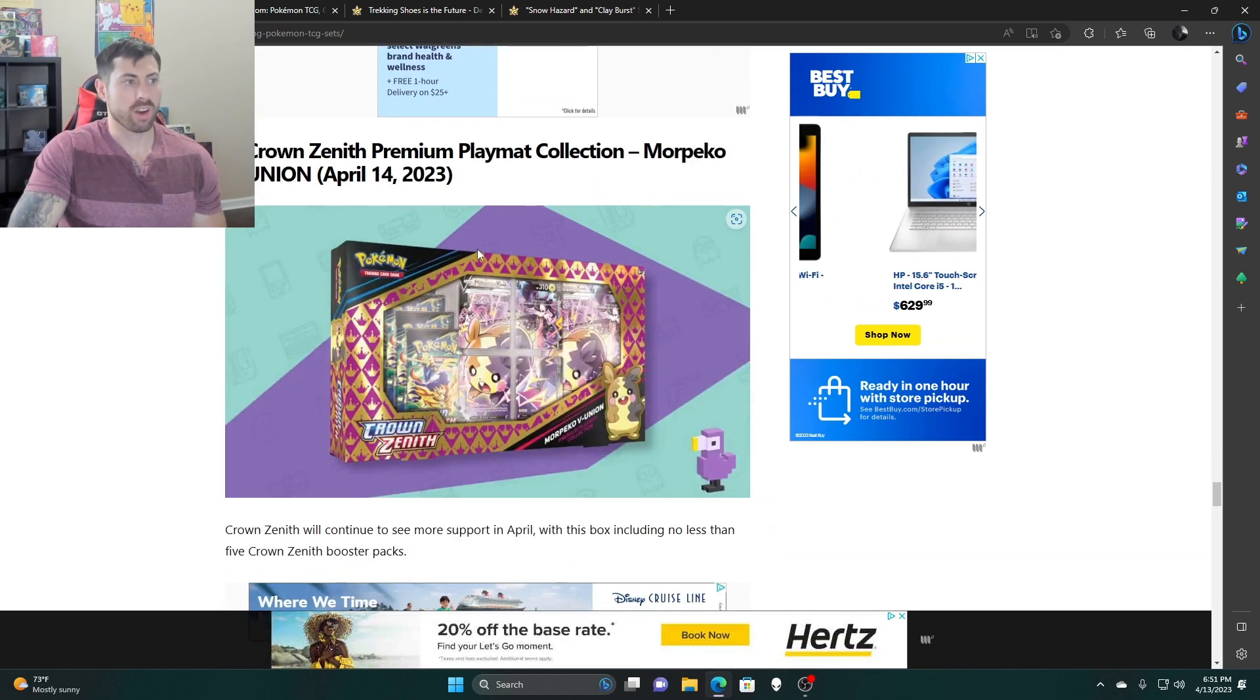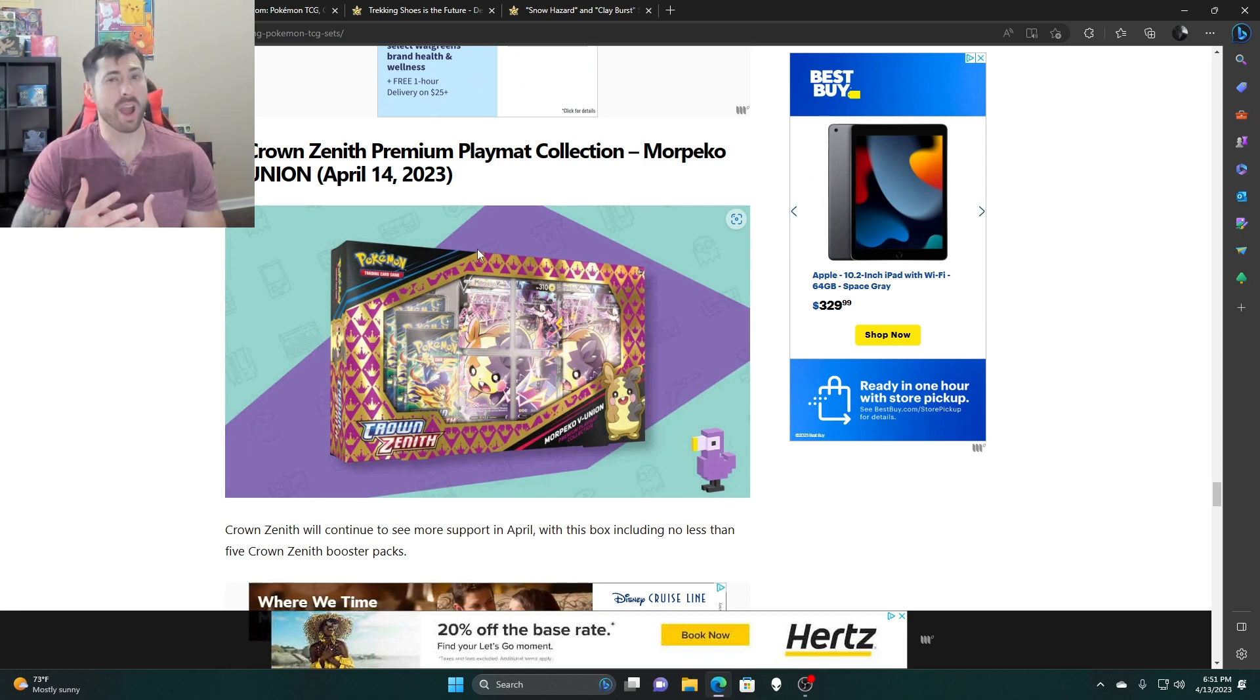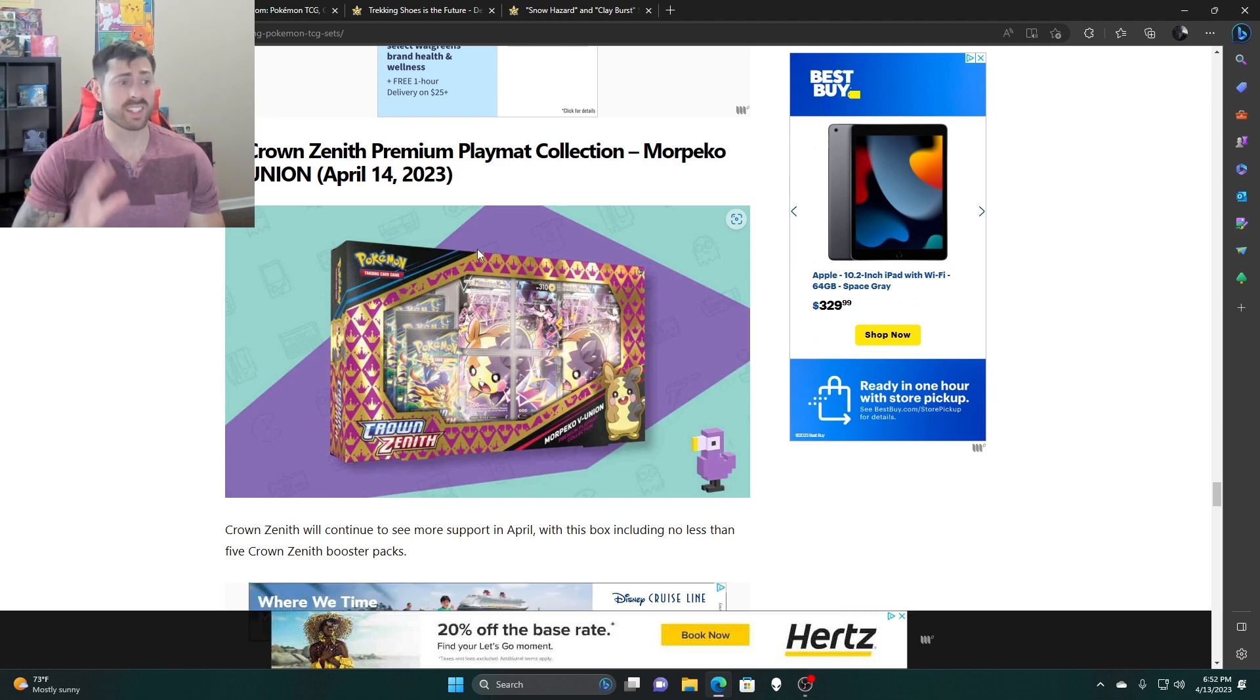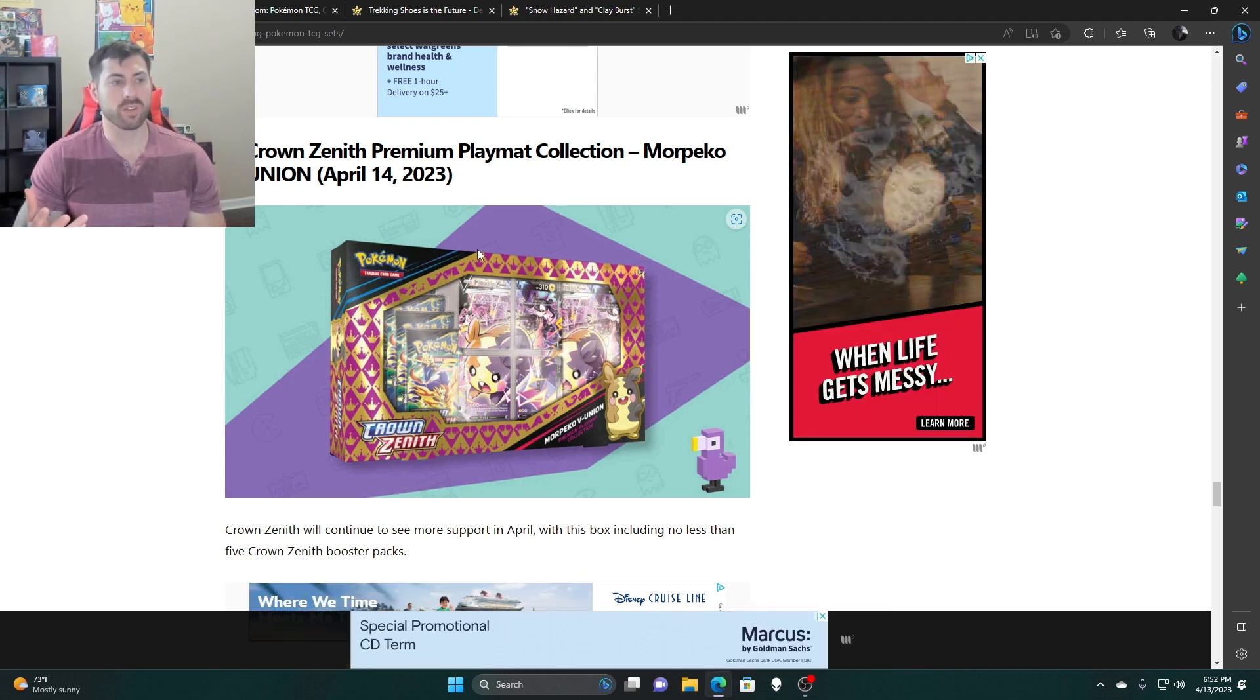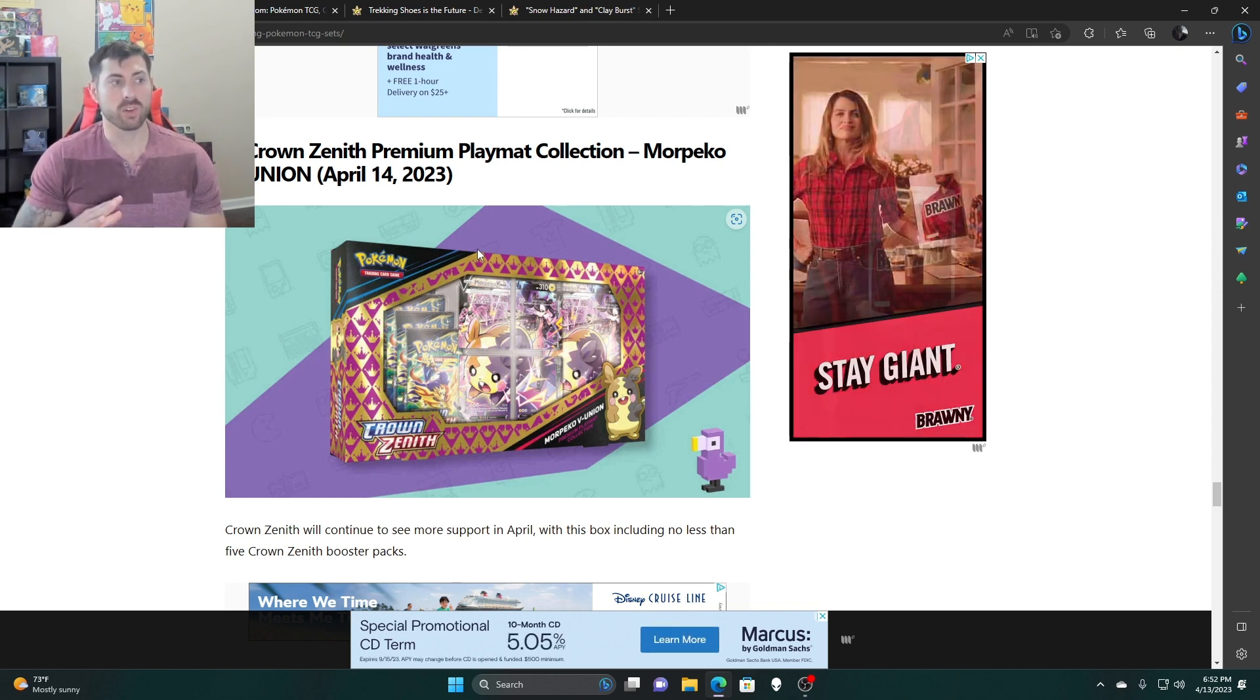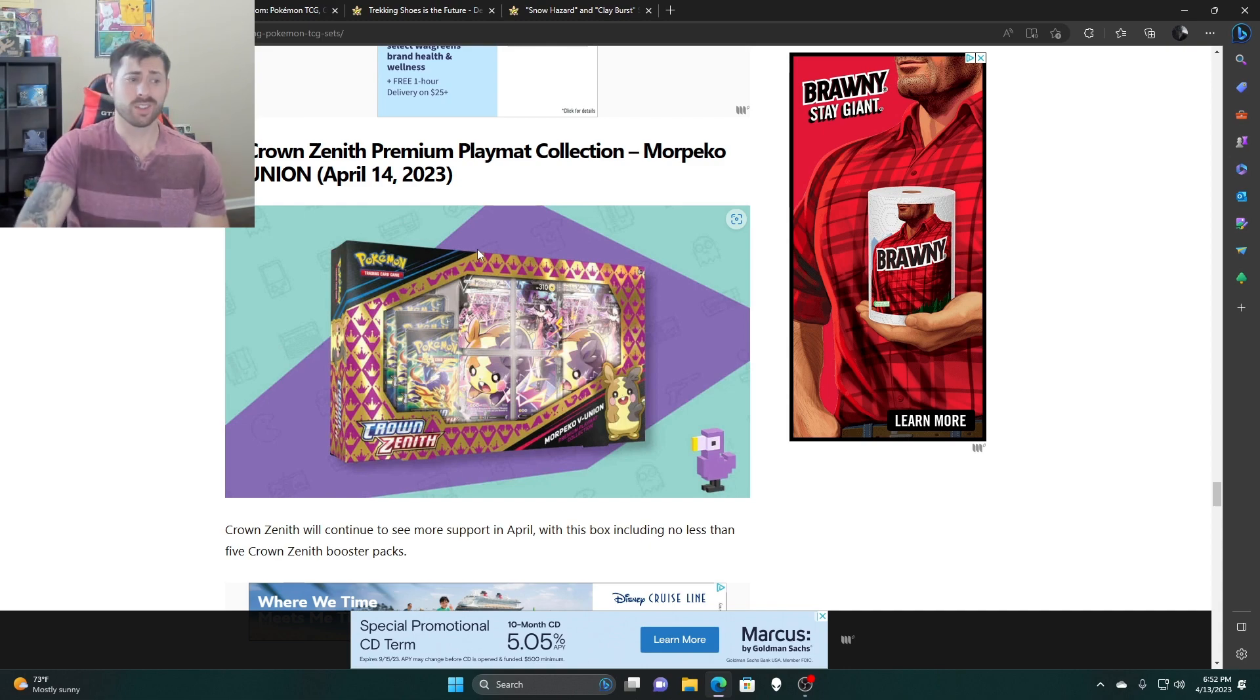Then we got the Crown Zenith premium playmat collection. Now this is not a big buy. I would definitely not try to load up on these. These only come with five packs, and it comes with a playmat, the little four split card if you like that, and the big jumbo card. But as far as value wise, I mean I believe these are going $39.99, so you're not looking at a good price pack wise.